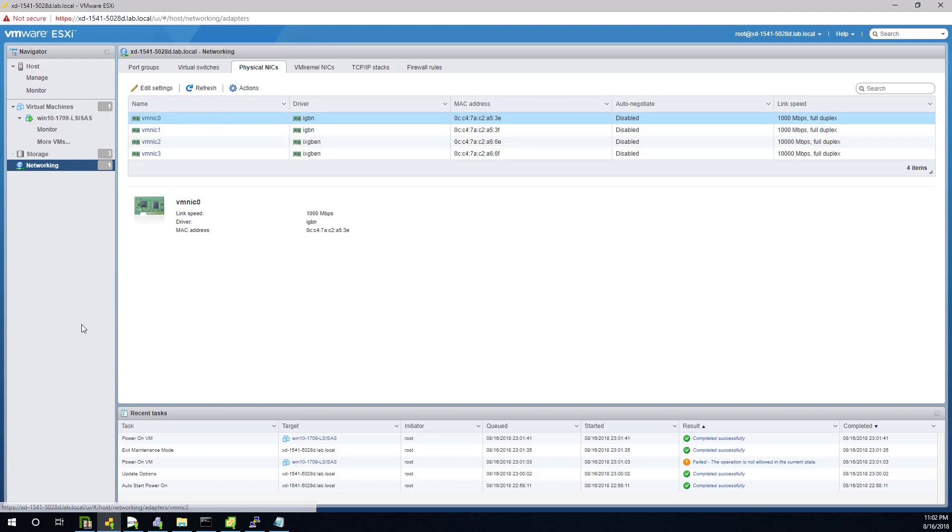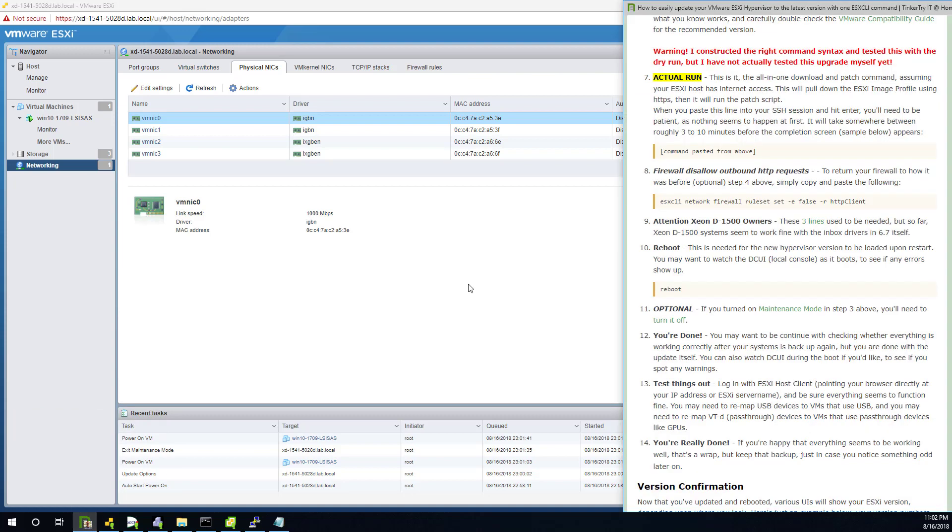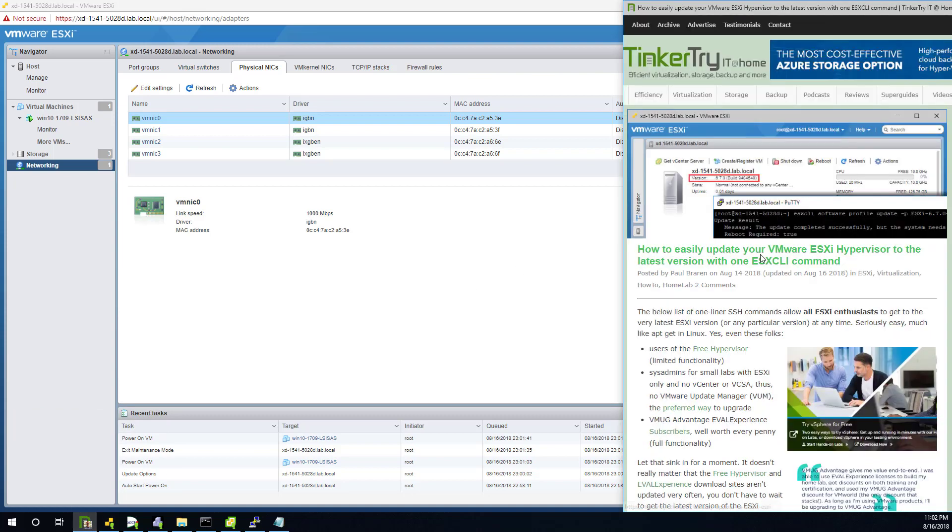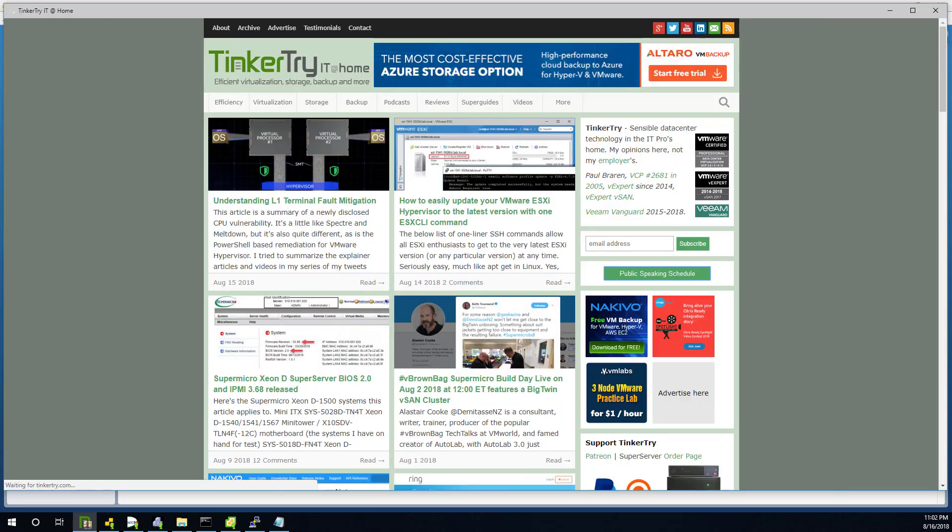So that's it. This upgrade was a success. Hopefully you found this walkthrough video of the process moving from 6.5 to 6.7 helpful. This is just one way to do it. And thank you for watching. And thanks for visiting Tinkertry. IT at home.